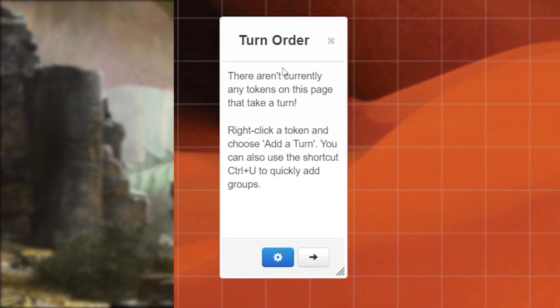Keep in mind that only the GM will be able to open the tracker, but once it's open all the players will be able to see it.